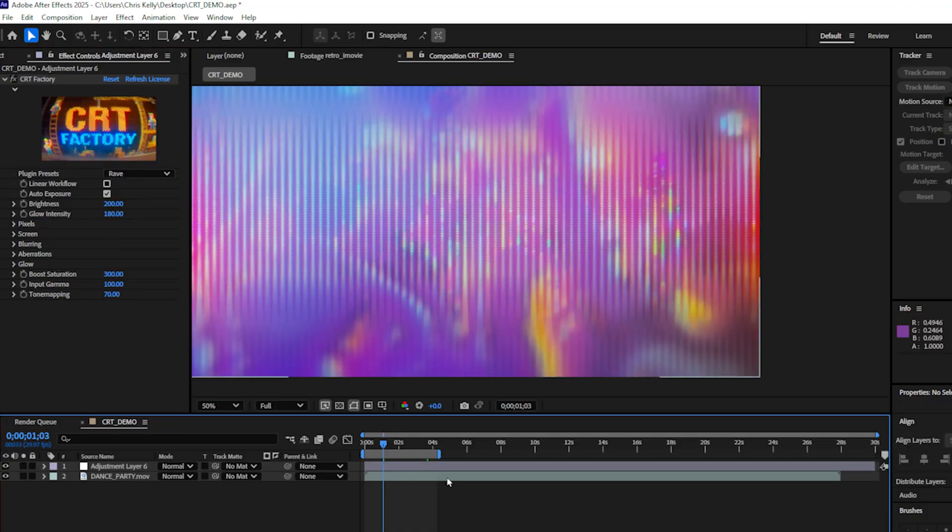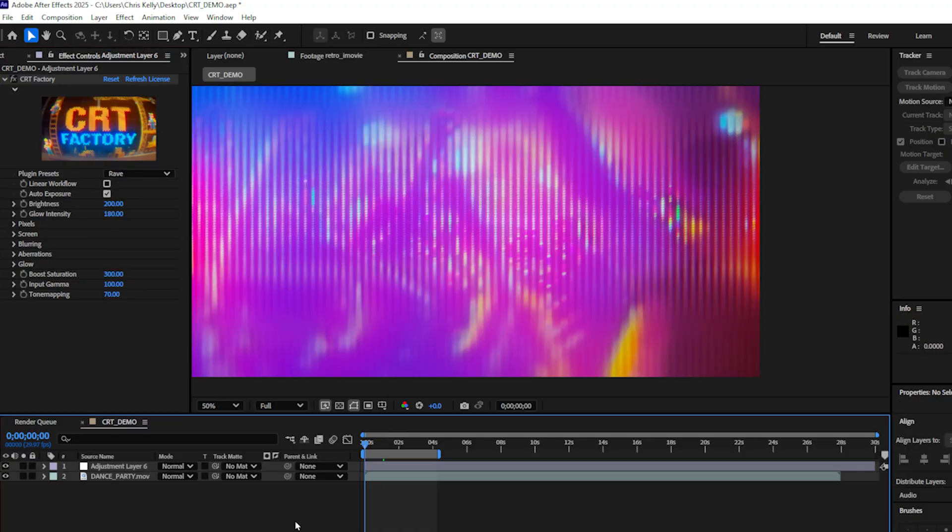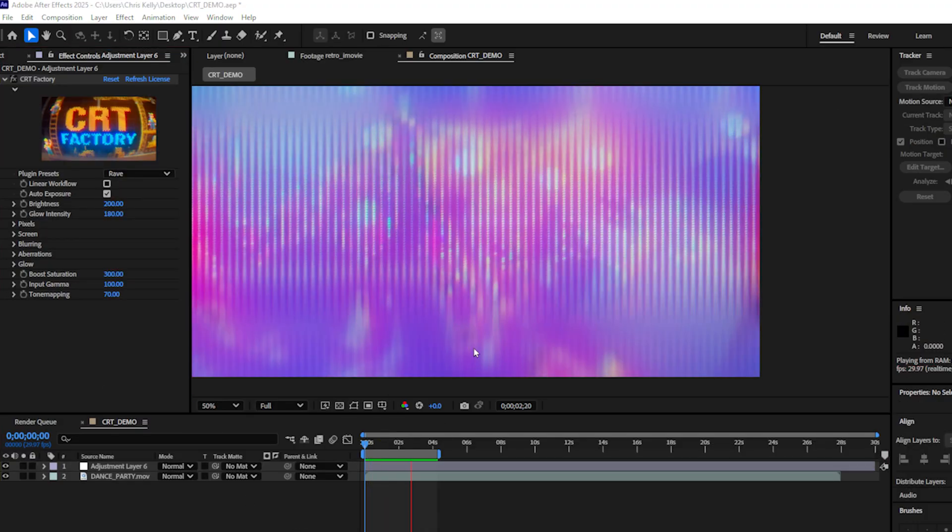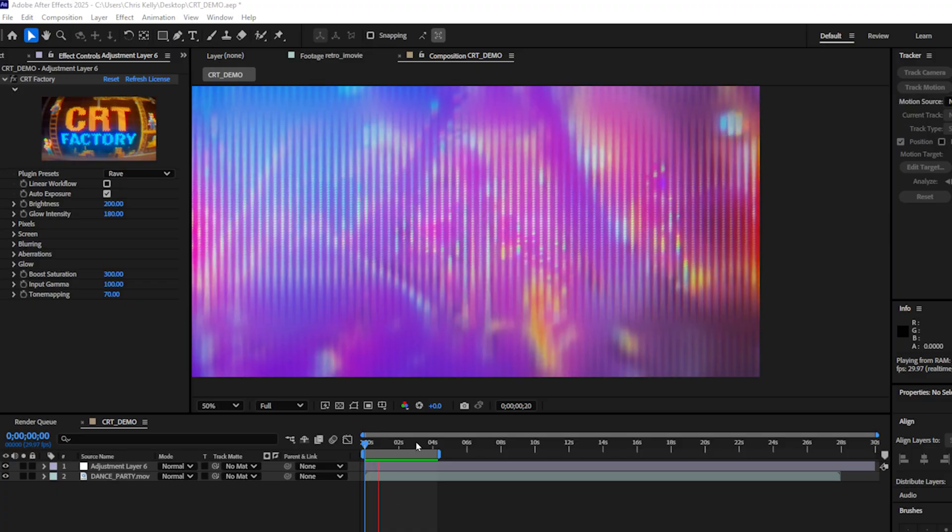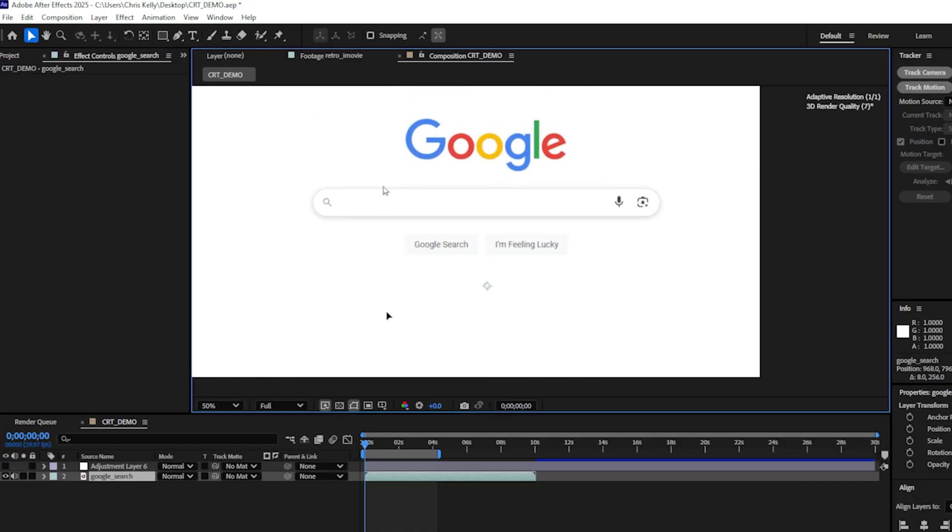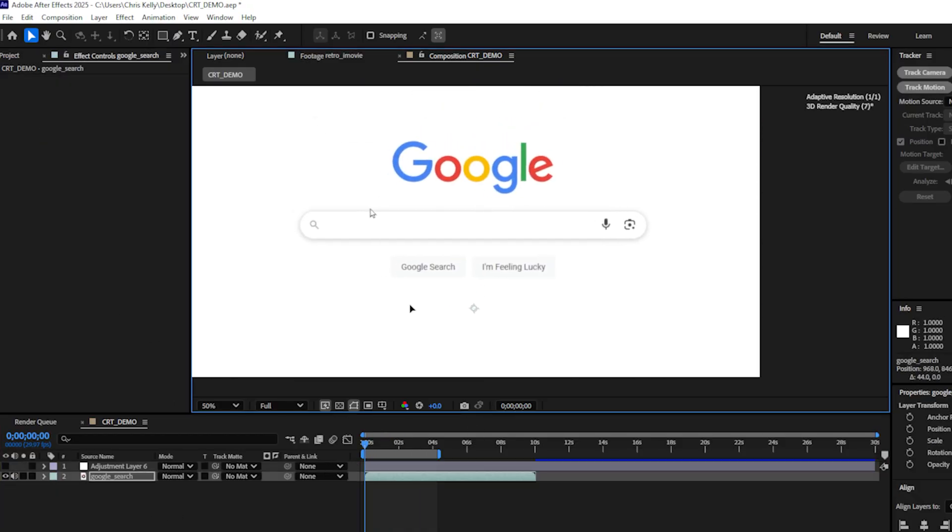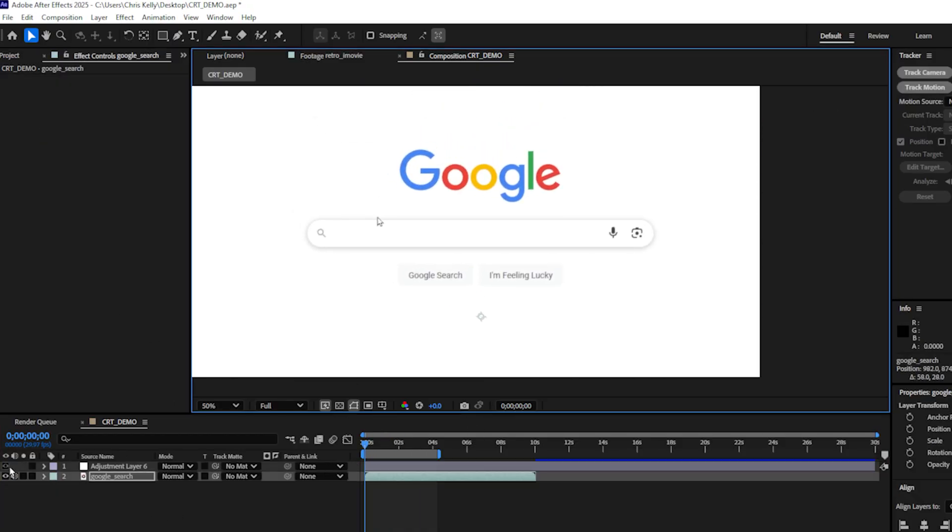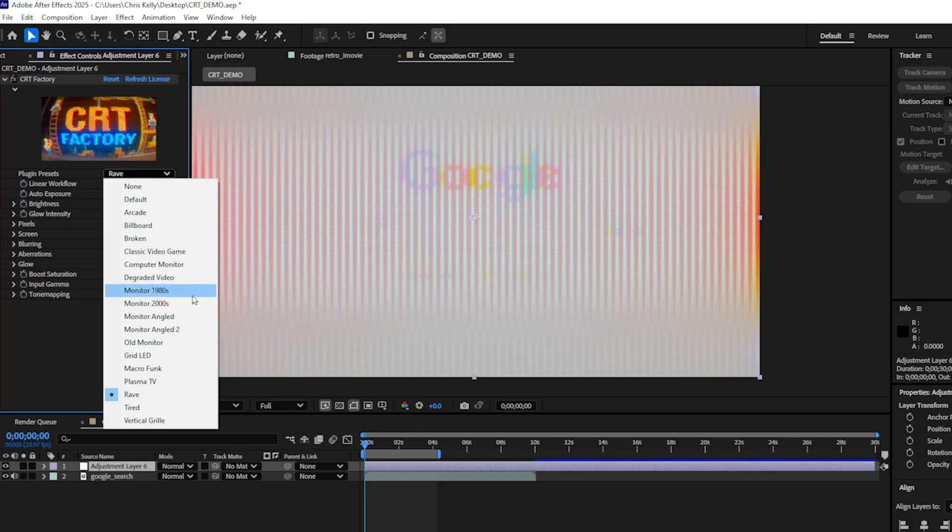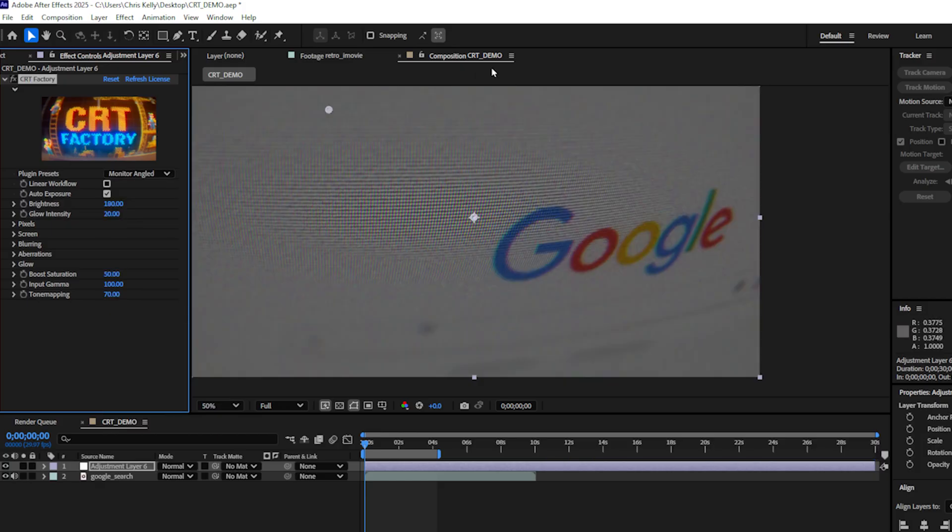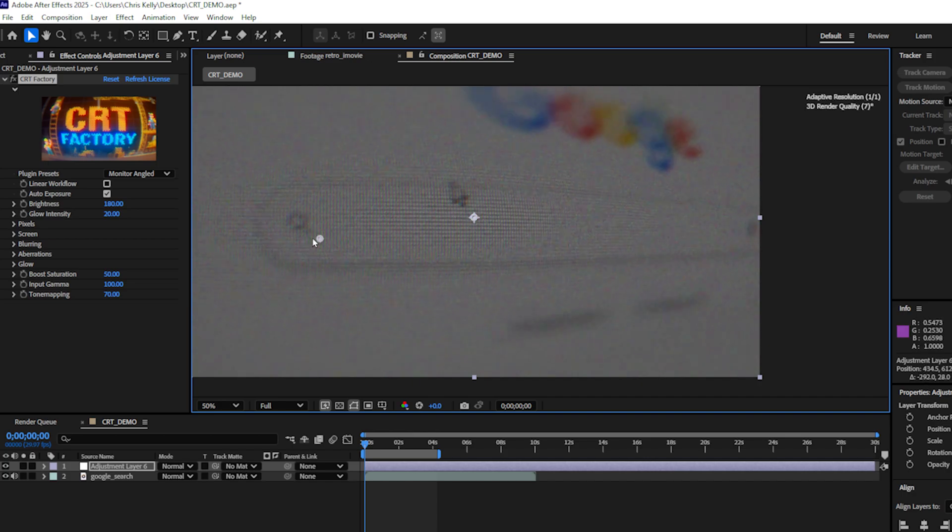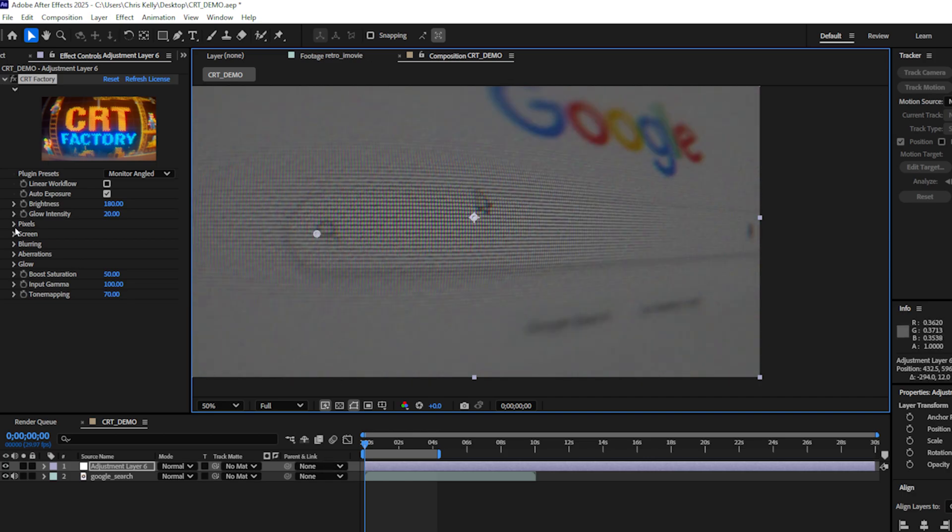Let's check out the rave preset next. This creates more of an abstract look, but let's go and do a RAM preview and we get this beautiful looking effect. Let's try out some new clips. I screen captured a quick Google search. So let's center that.